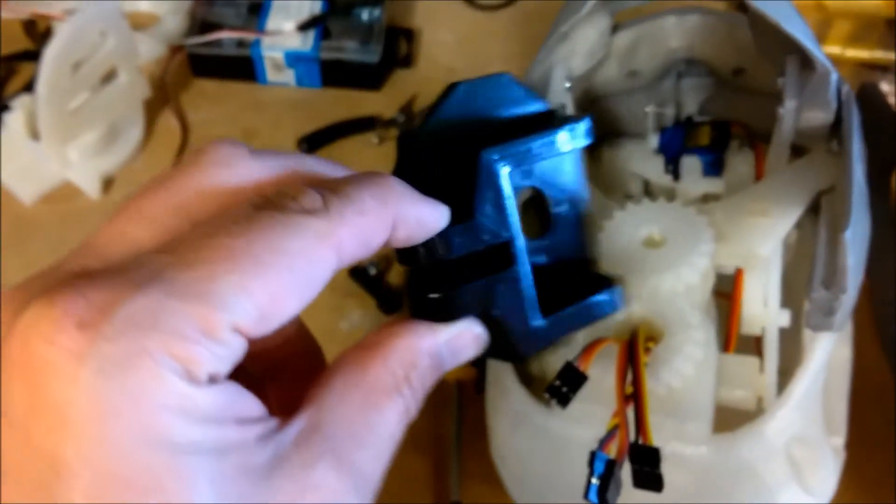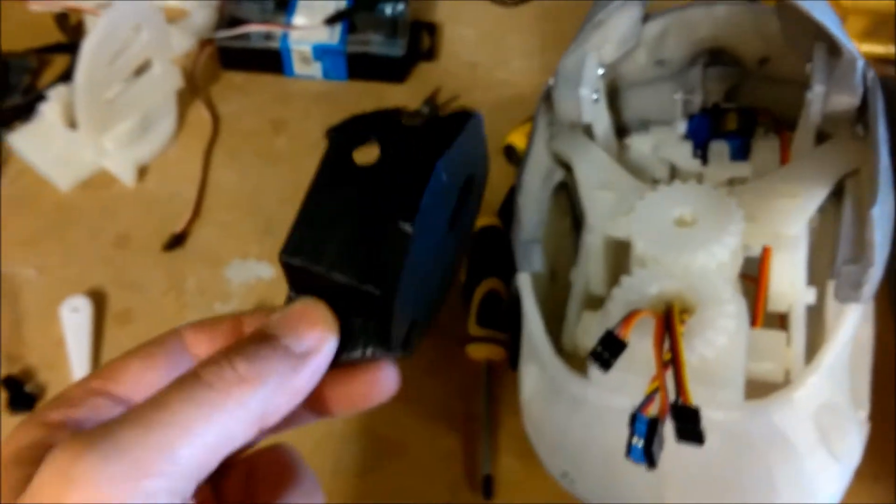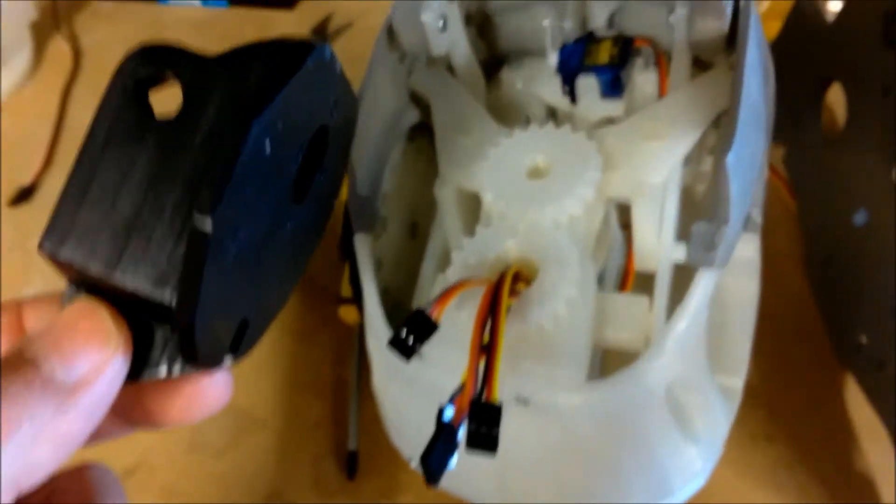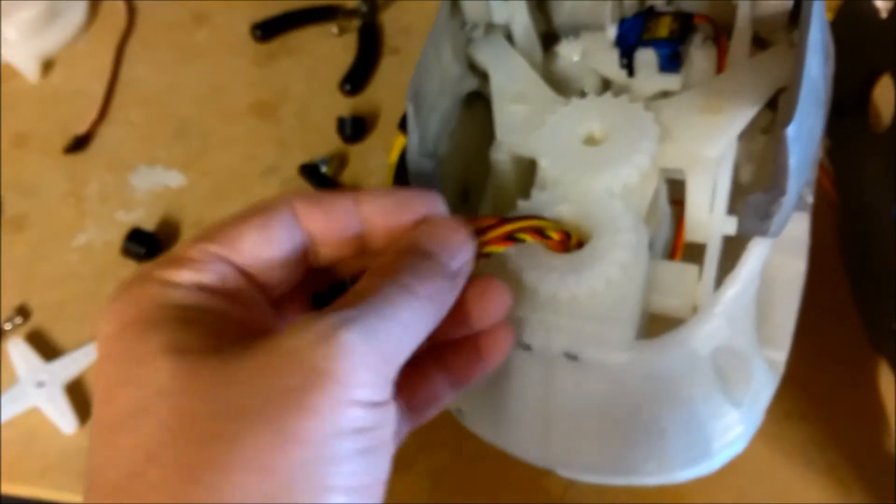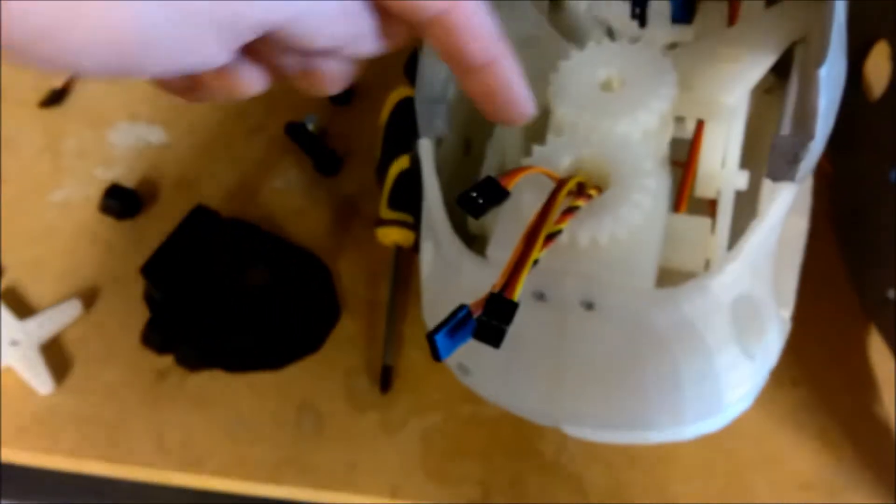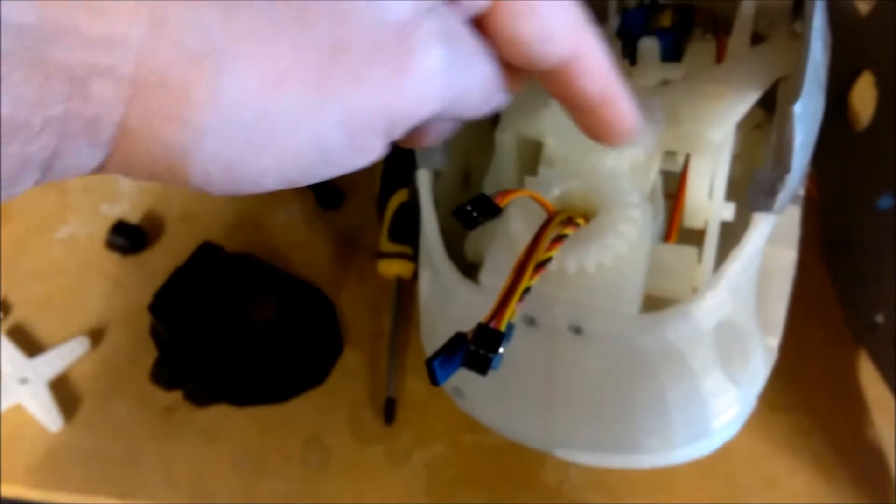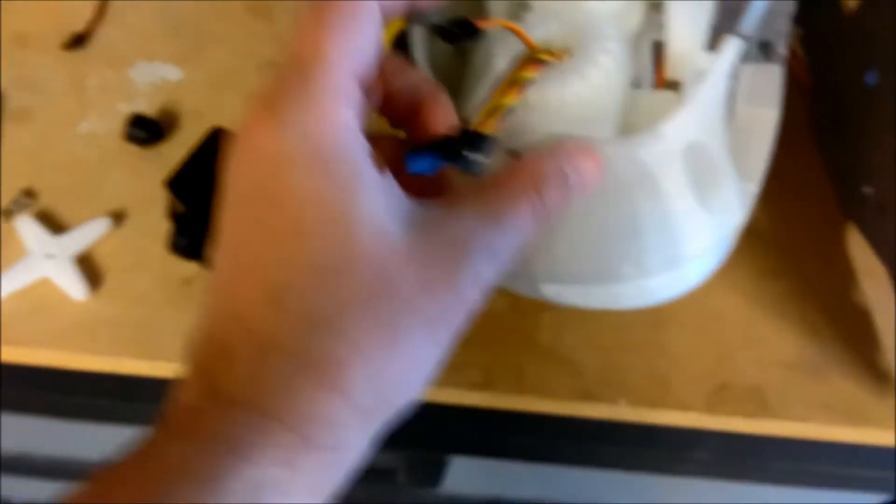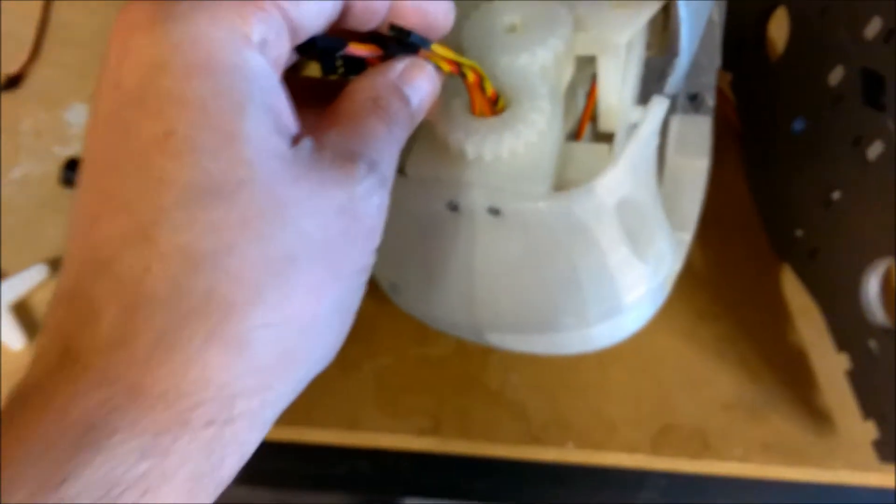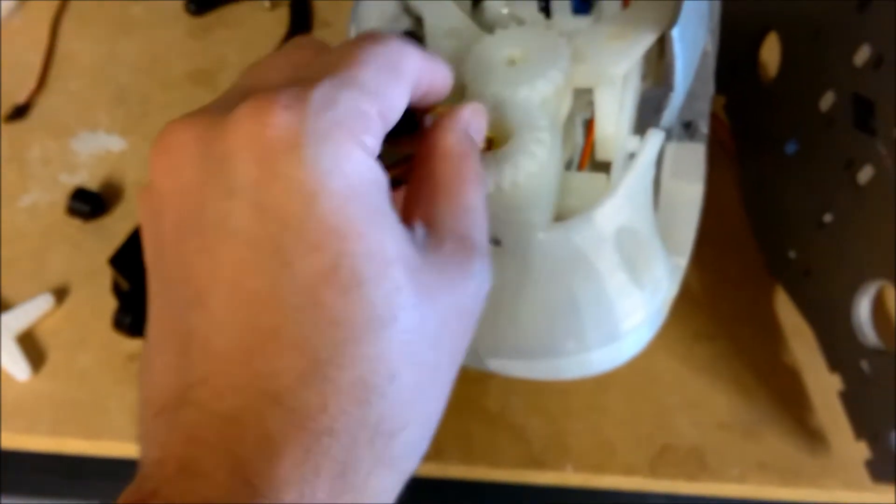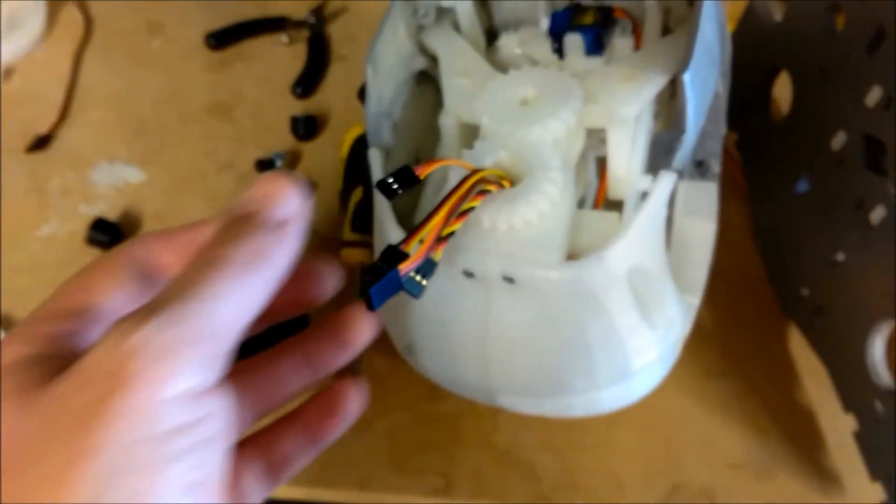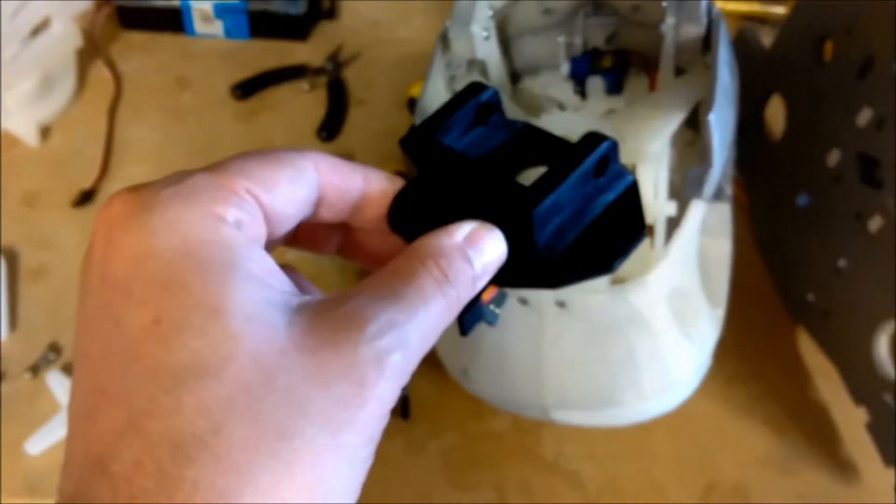Now I've removed the neck hinge so I could paint it black. And whilst I've got this head apart I've made sure I've routed all four of the servo cables through the centre of the neck gear. I believe that's the only way of getting them to go down through the neck. I'm hoping that's going to work out. The next step is to reattach the neck hinge.